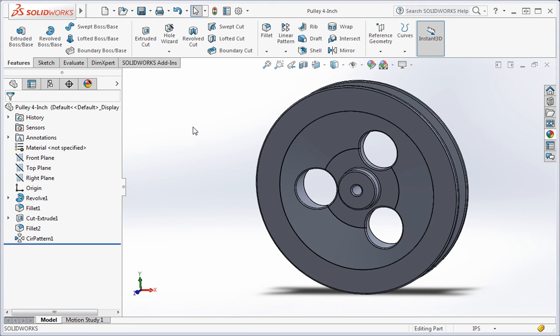We could have used other methods and commands to create the same circular pattern of holes, but which method is the best one to use? We'll talk about this in the next lesson.